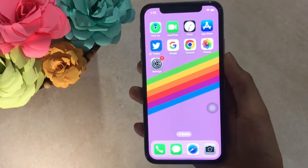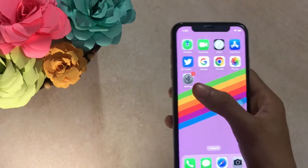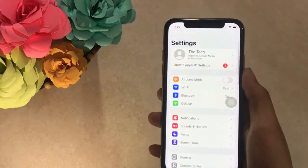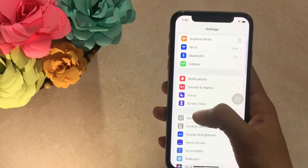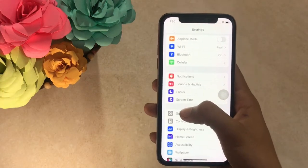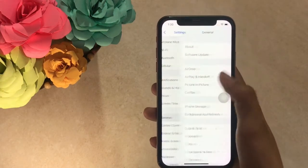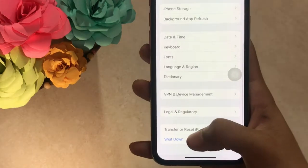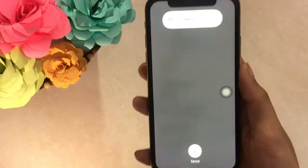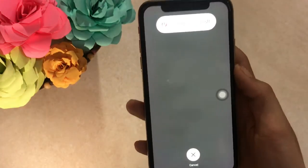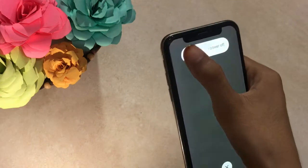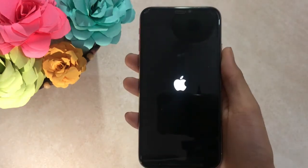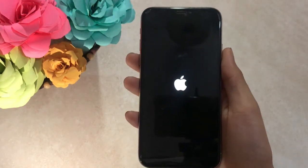Solution 3. Launch the Settings app, then scroll down and tap on Shut Down at the bottom. Swipe the slide to power off. Wait a few seconds, then press and hold the side button to turn on your iPhone.